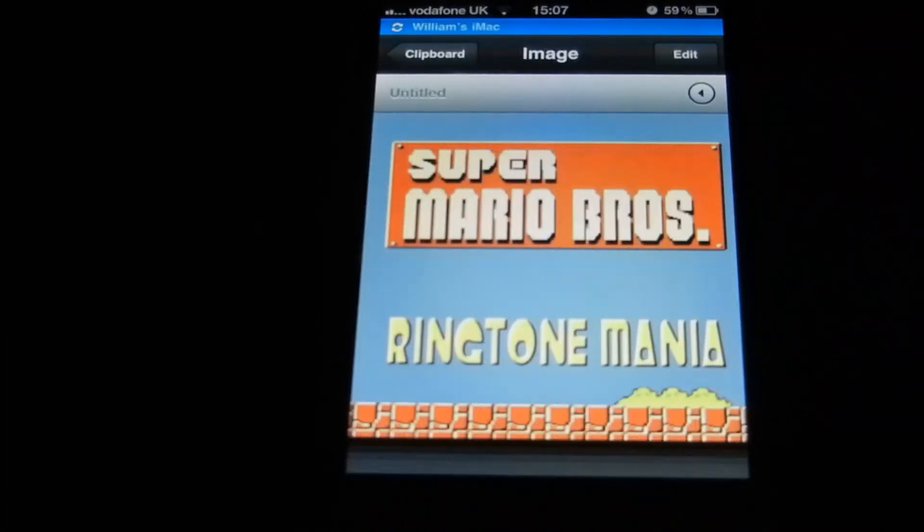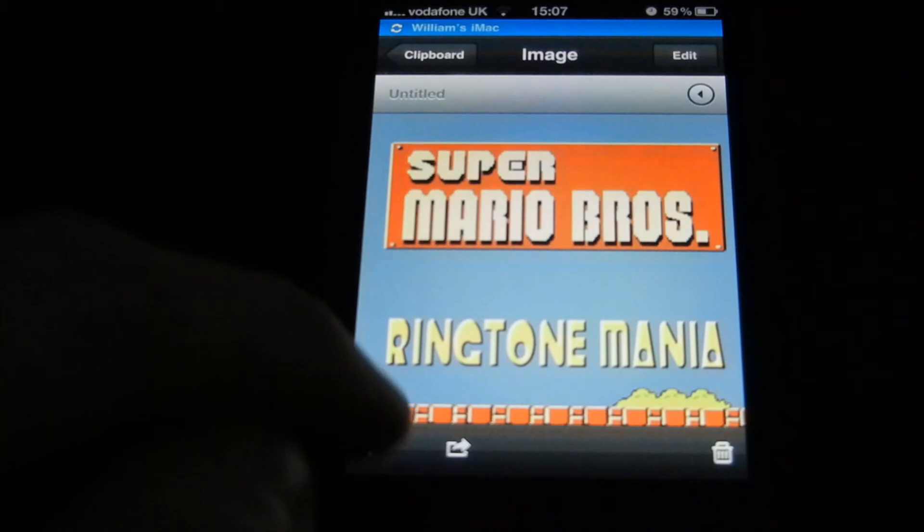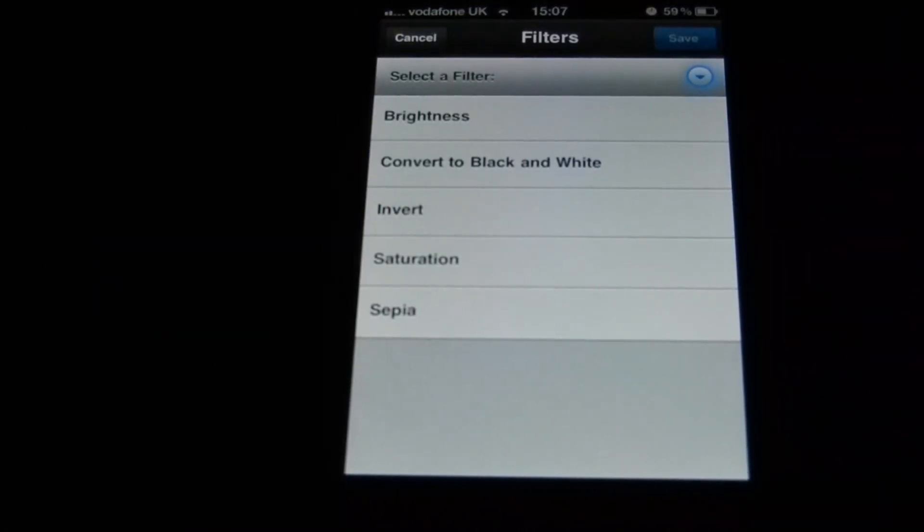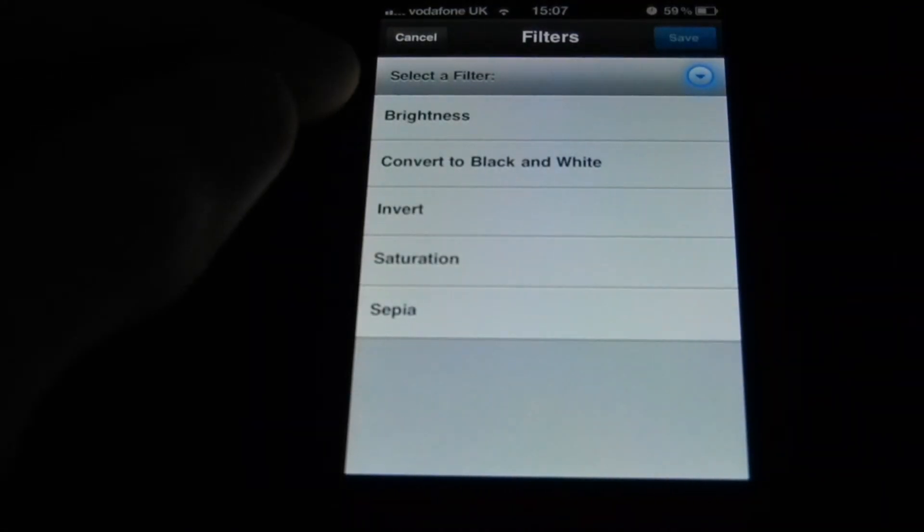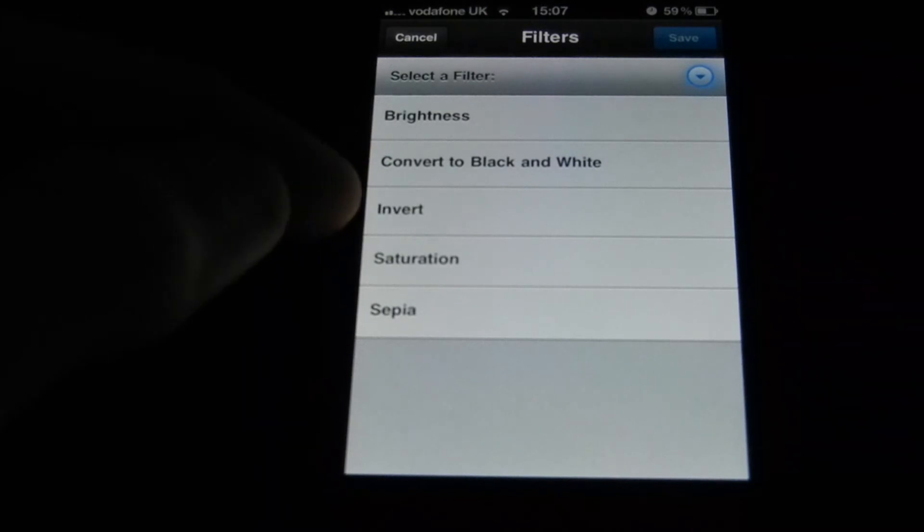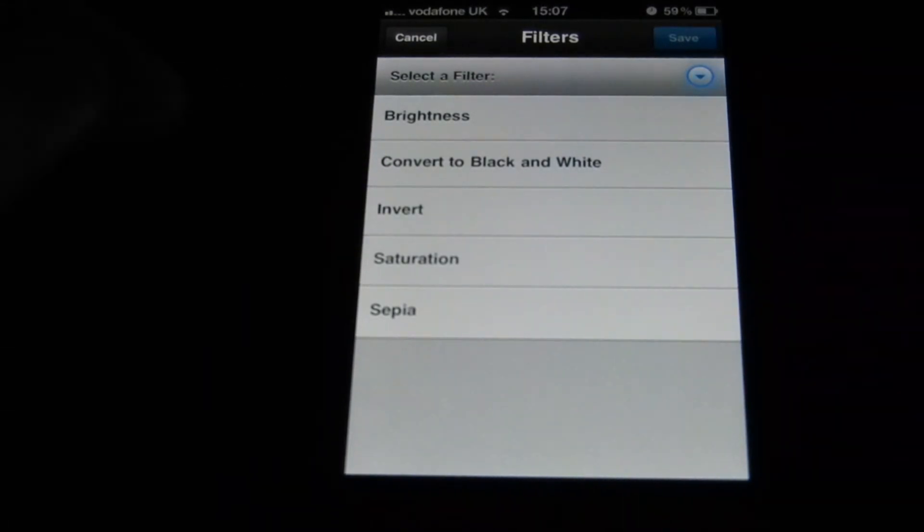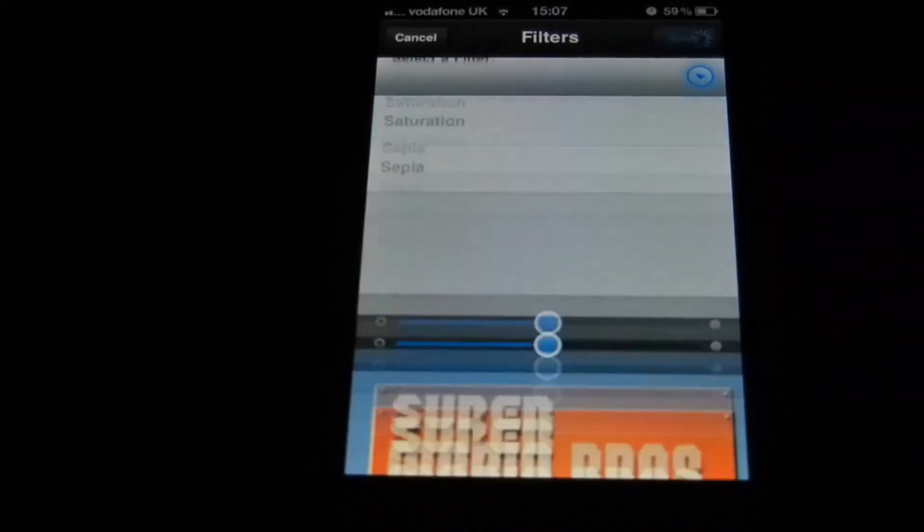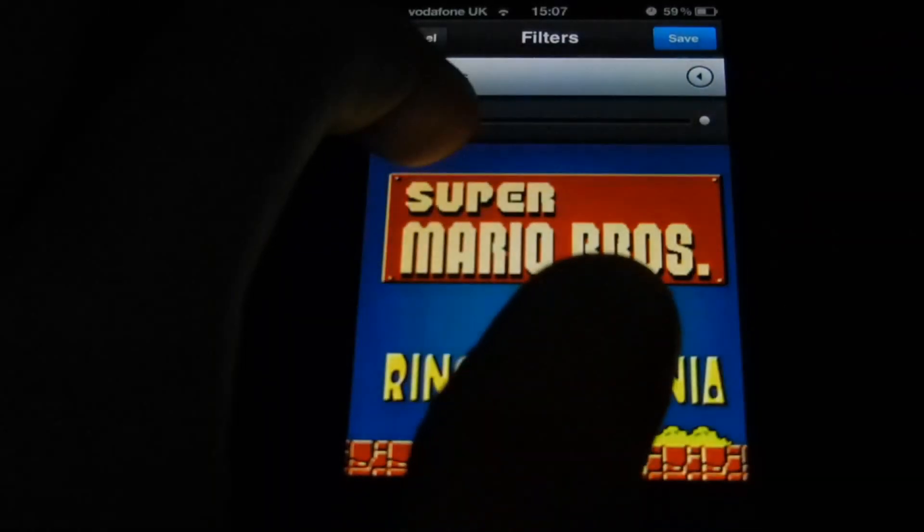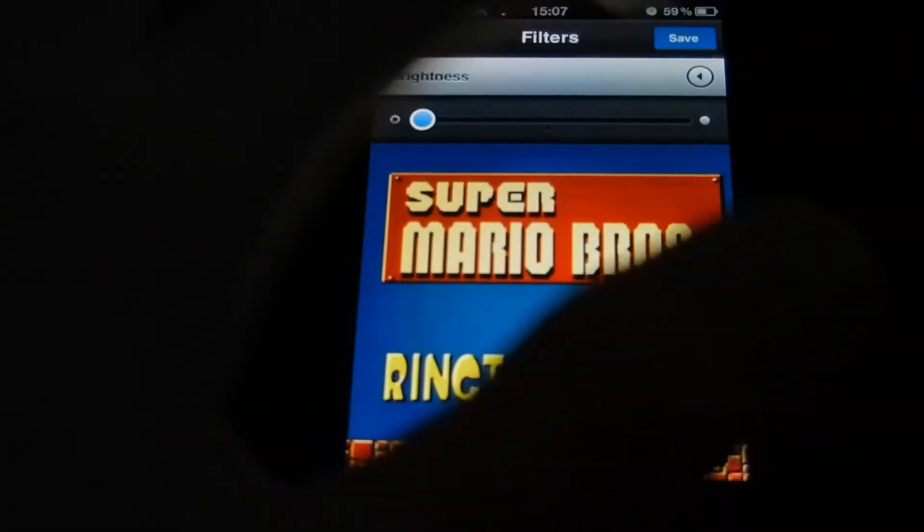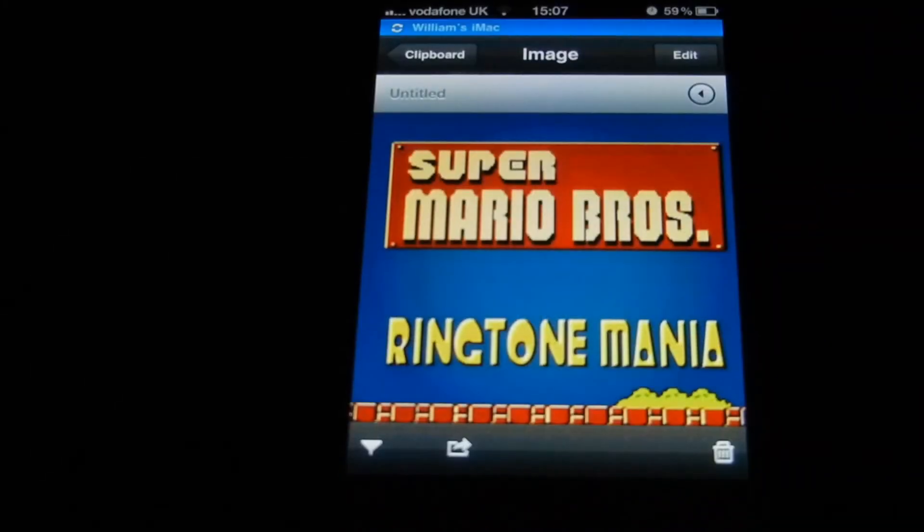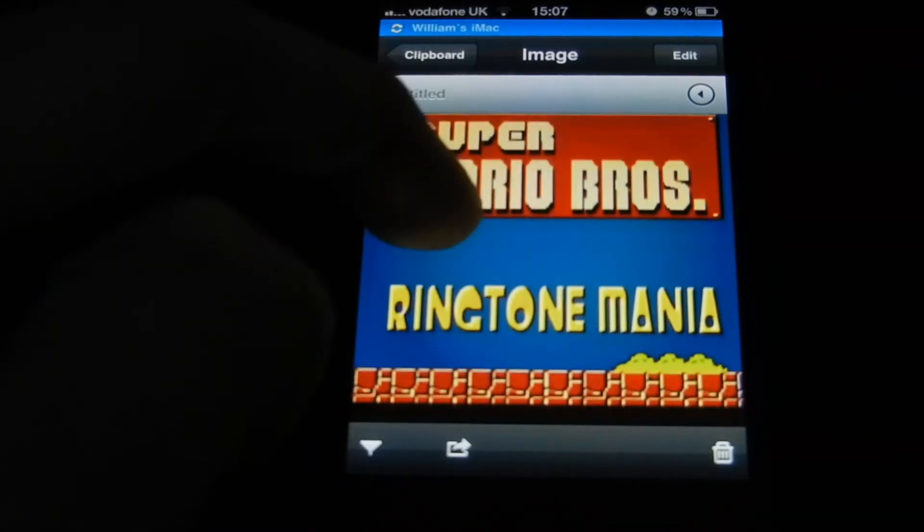If I want to do a bit more editing, I can do so by pressing like that. Press filters and you can make it a bit more interesting. You have your brightness, convert to black and white, invert, saturation and sepia. So it's really great indeed. You can just edit the way you wish to.